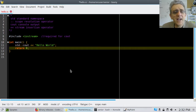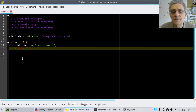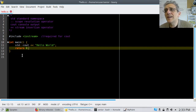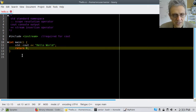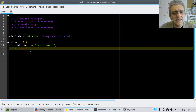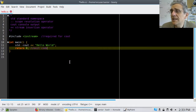Notice I have 'return 0'. What is the significance of that, and where is it returned to? You might ask: where is the code that calls the main function? The answer is there is no code that calls main — main is called directly by the operating system. When your program finishes, it returns an exit code to the operating system.